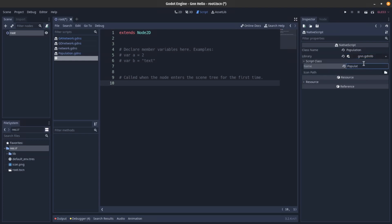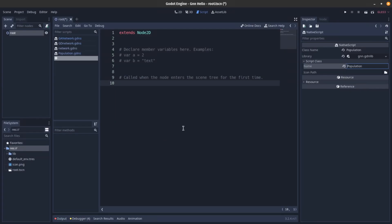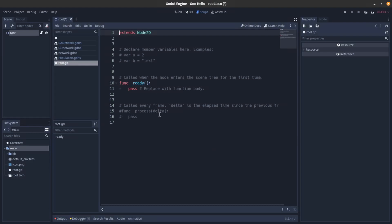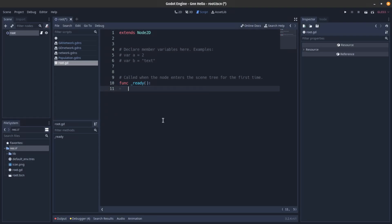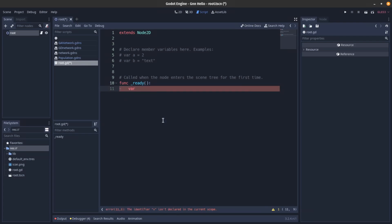We have now registered all four classes and can use them in Godot. Here I define a GDScript. I create instances of the classes I registered: `var net = Network.new()` and `var ga_net = GANetwork.new()`.